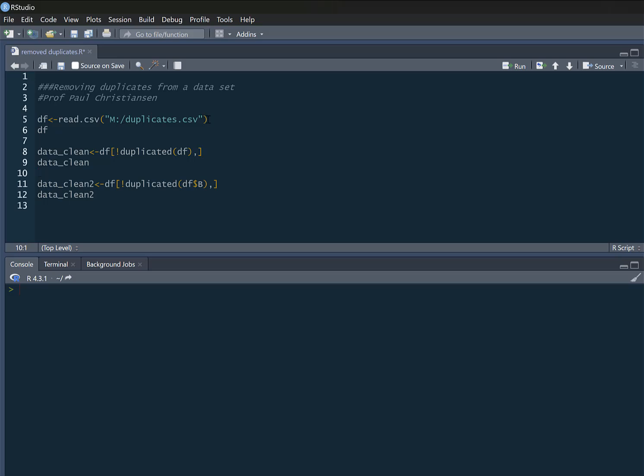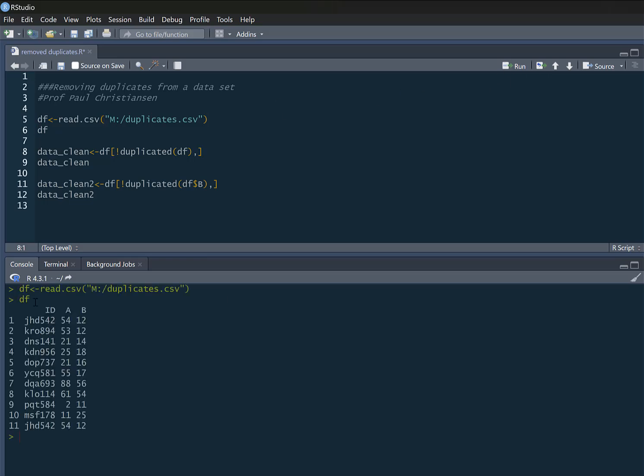So I've got some data here, it's called duplicates, it's a CSV file. I'm going to read it in, I'm going to call it DF, and then we can look at the data here. So this is what the data looks like. We've got ID column and column A and column B, and we've got these ID numbers and some different numbers in here.